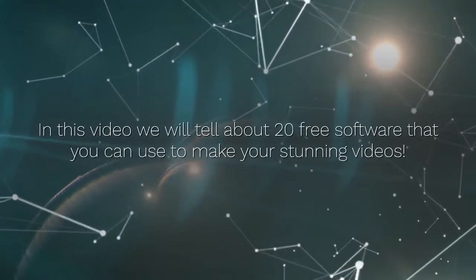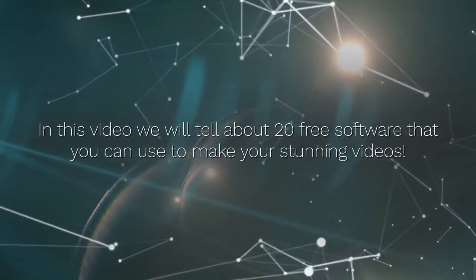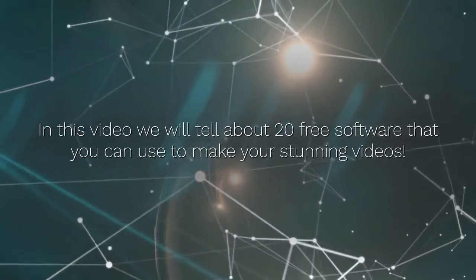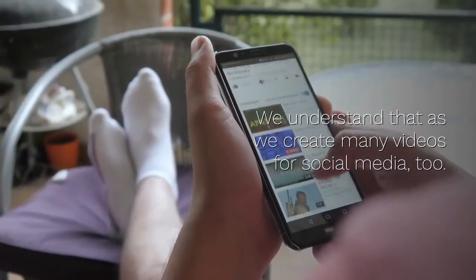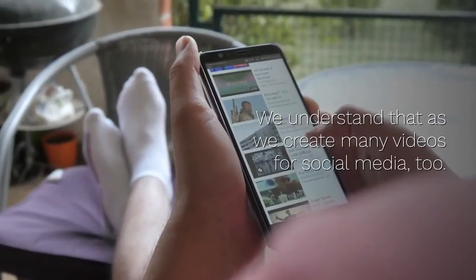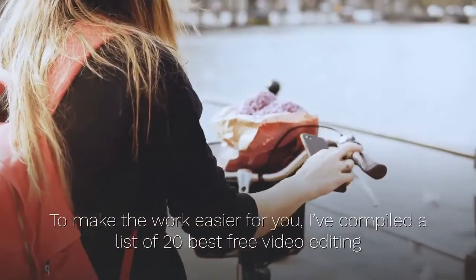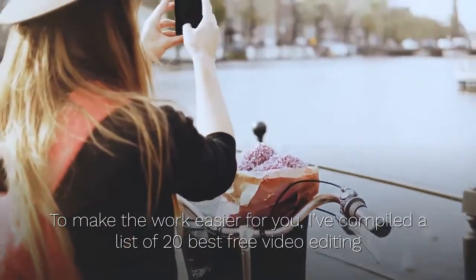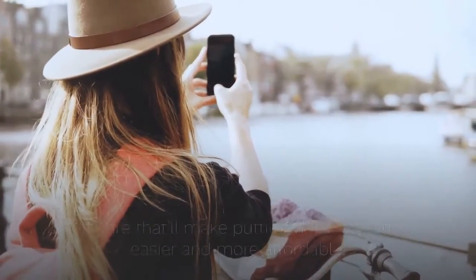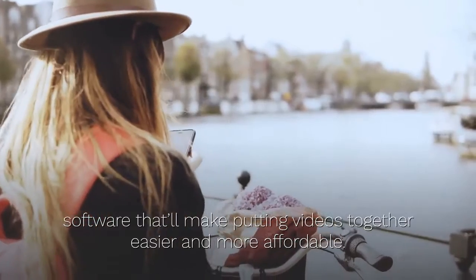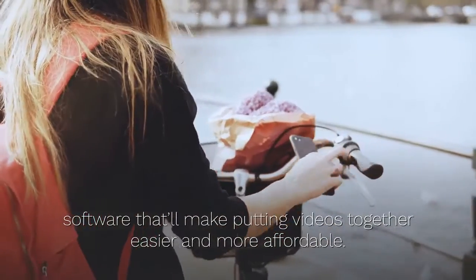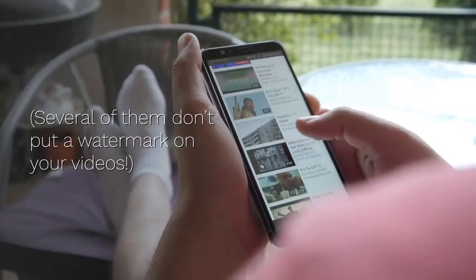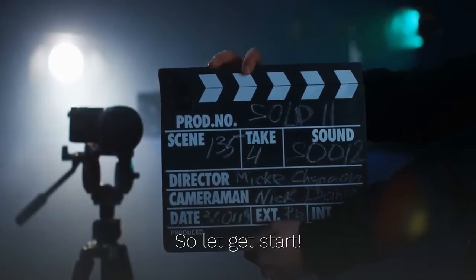In this video we will tell about 20 free software that you can use to make your stunning videos. We understand that as we create many videos for social media too, to make the work easier for you, I've compiled a list of 20 best free video editing software that'll make putting videos together easier and more affordable. Several of them don't put a watermark on your videos. So let's get started.